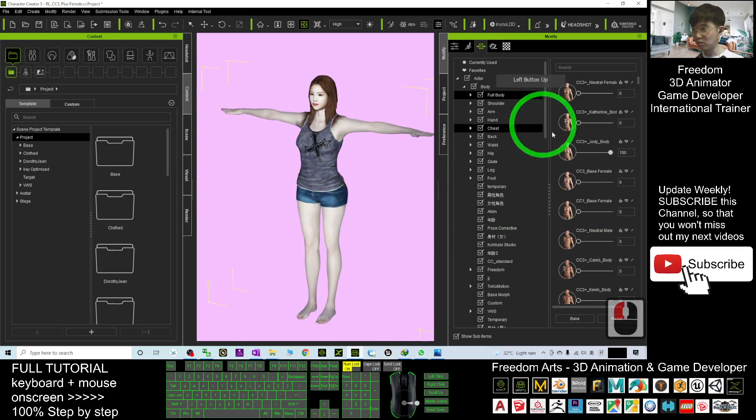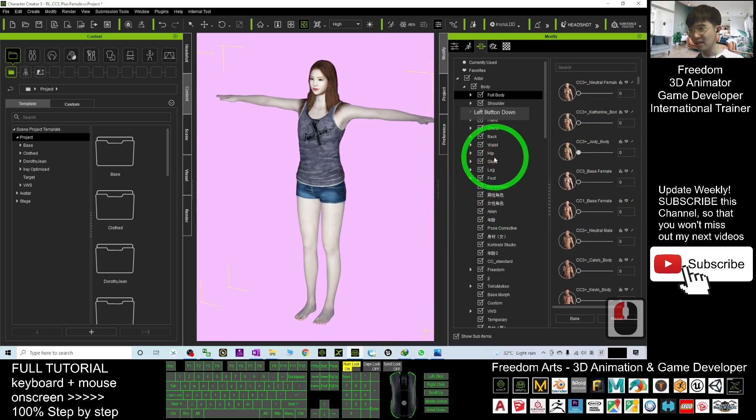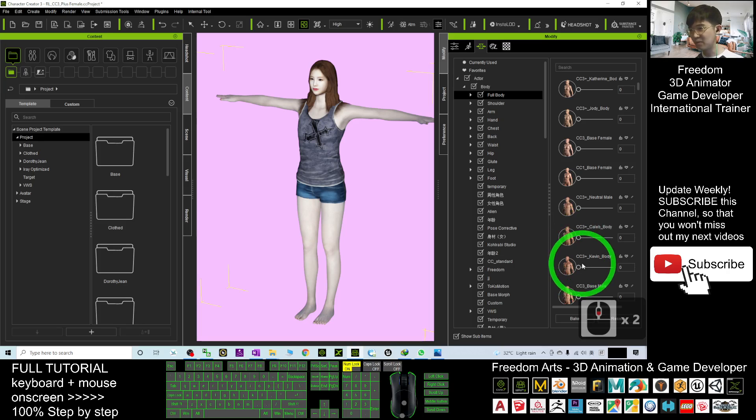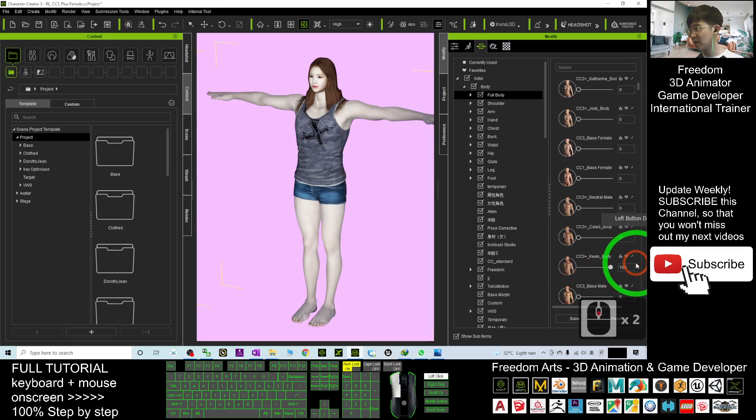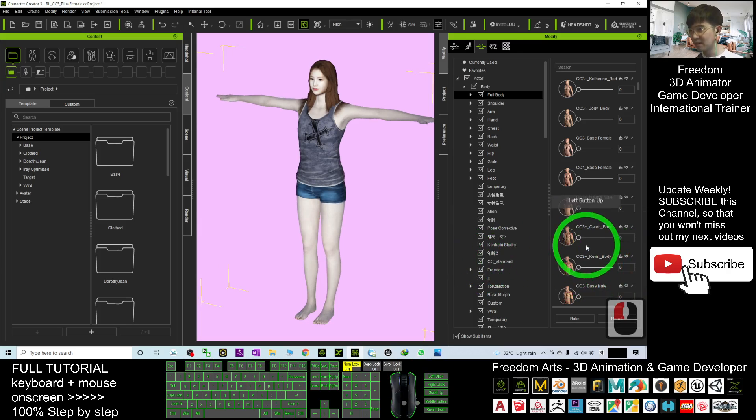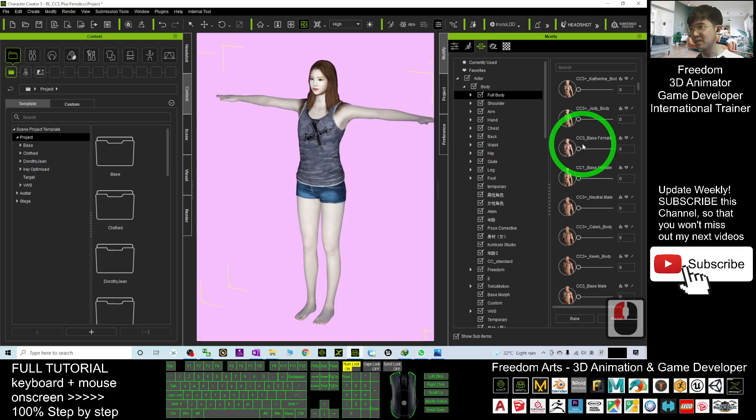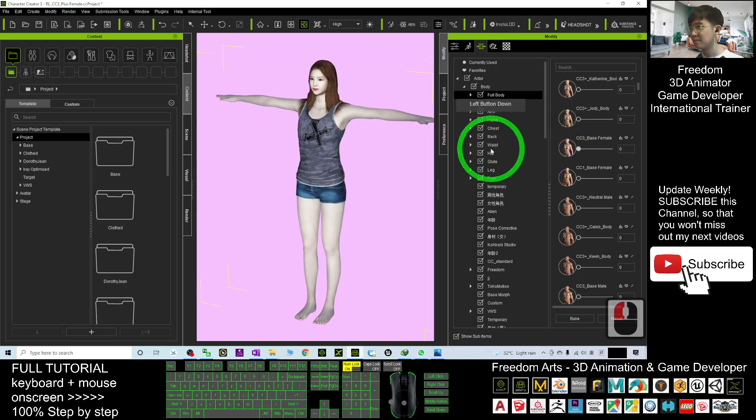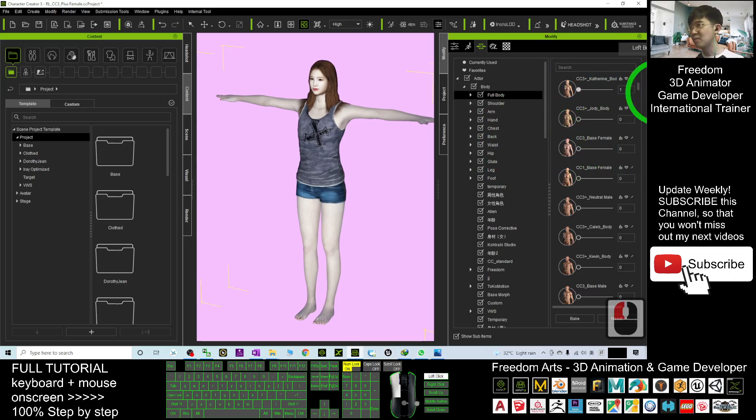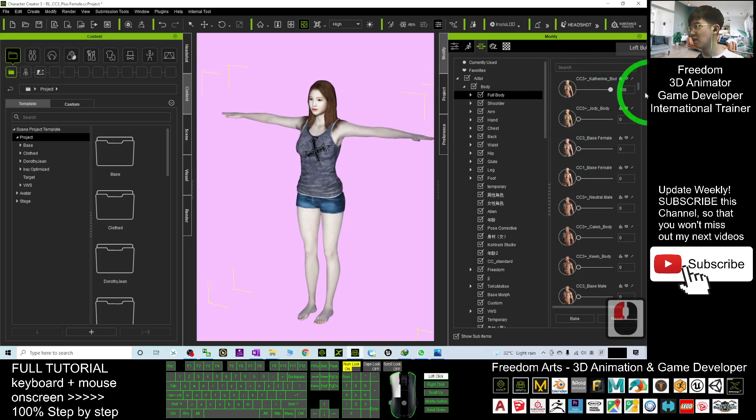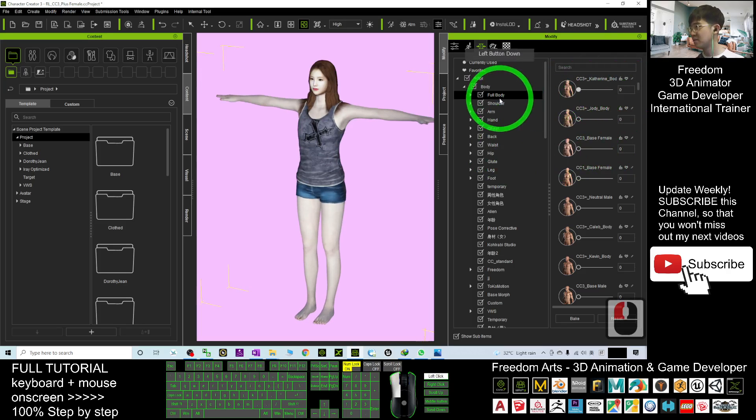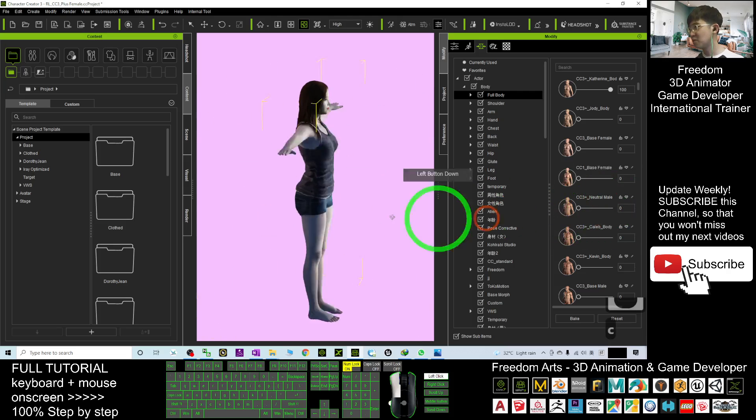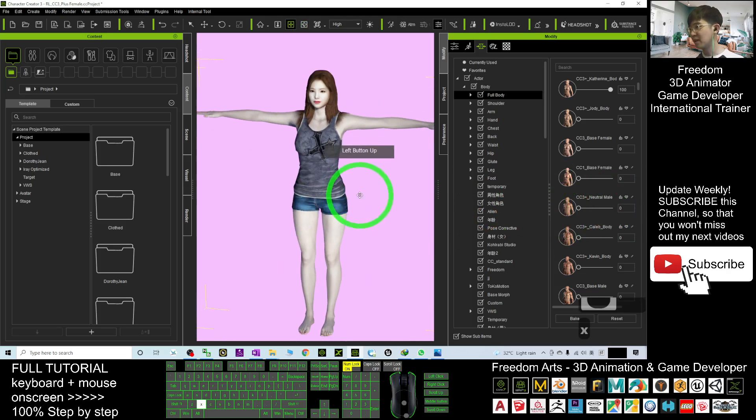That is just a simple step, just a few steps to do that. For example, you want to make it become a male, so it's okay. CC1 base female, CC3 base female, the Catherine's body, all you can use. It is quite easy to use.